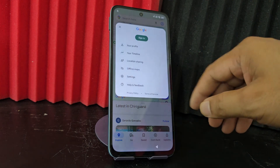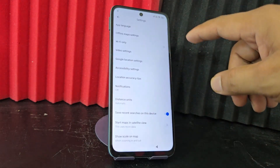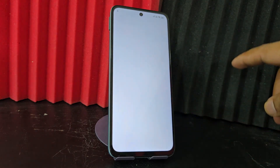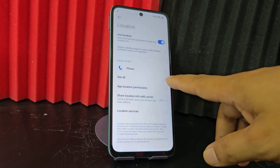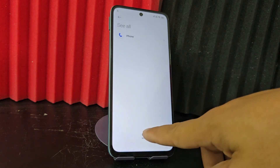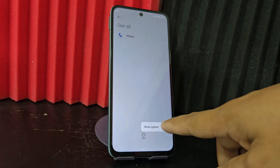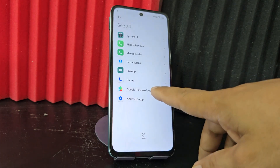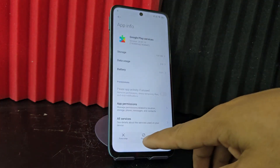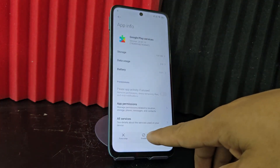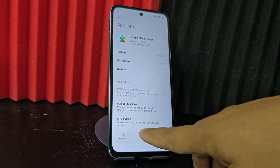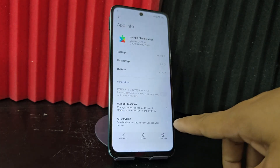We are going to click on that profile and click here where it says 'configuration', then location configuration — we are going to select it. Then we click where it says 'all' and here we click where it says 'see more'. We click where it says 'show system'. Then we click where it says 'Google services'. Here we are going to disable Google services. We click 'disable' — we disable the services.